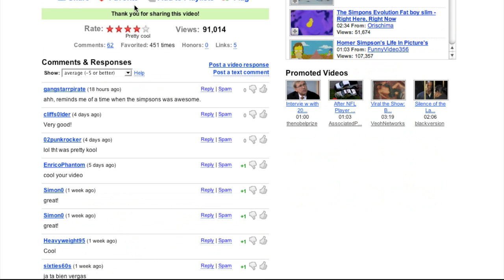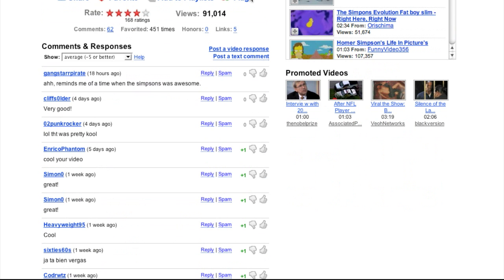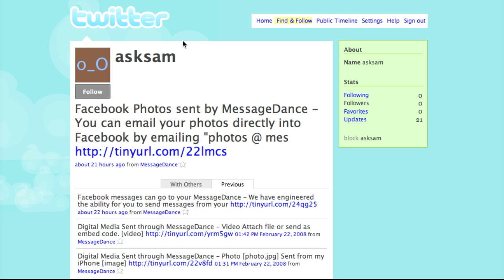Now I'm going to go to Twitter and refresh it. This is all real time, so I'll refresh Twitter now and you'll see the MessageDance service bringing the video into Twitter.